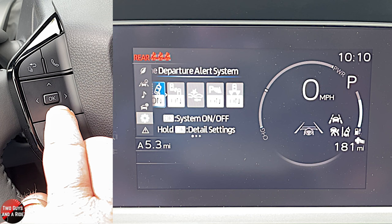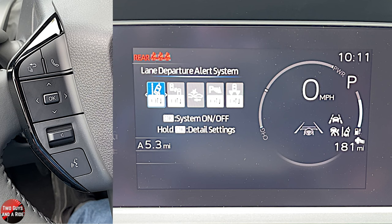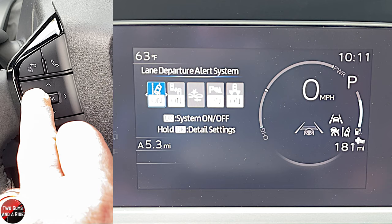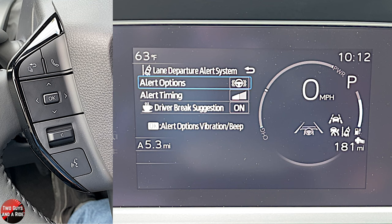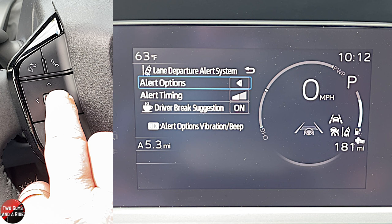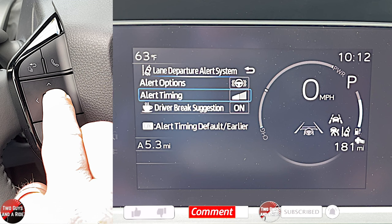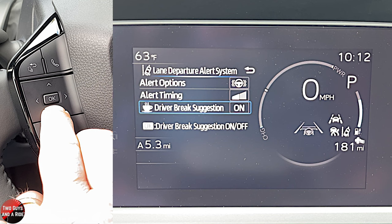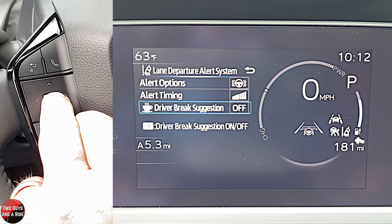Going down again brings us to settings — all your safety systems. You can simply click OK to turn a particular safety system on or off. However, pressing and holding the OK button gives more detailed settings, like alert options — a vibrating steering wheel or a sound. You can also adjust alert timing for earlier or later alerts, and turn off the driver fatigue break suggestion if you don't want it.